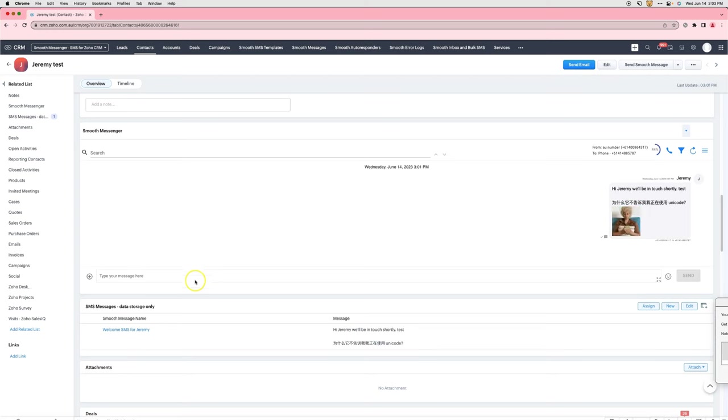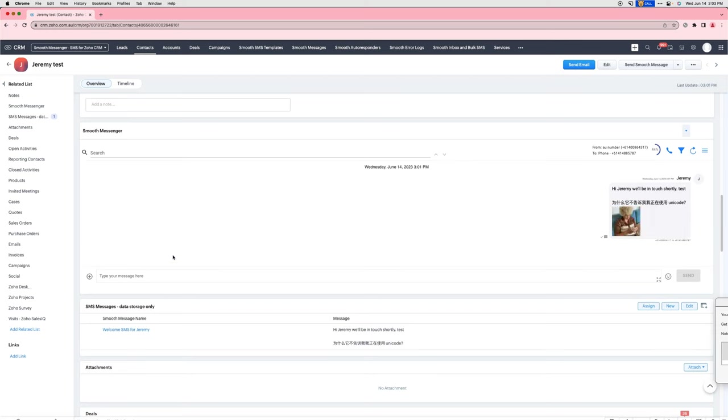Hello there, I'm Jeremy. I'm the Product Manager of the Zoho Integration for Message Media. Today I will show you how to cancel a scheduled SMS.